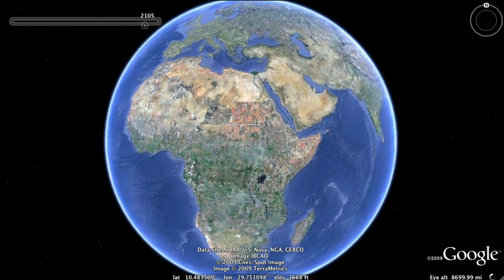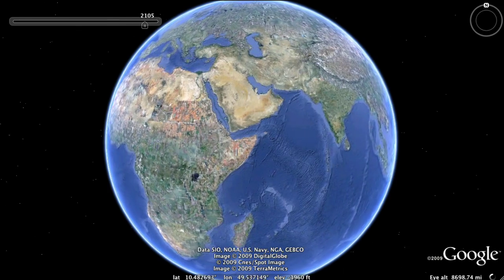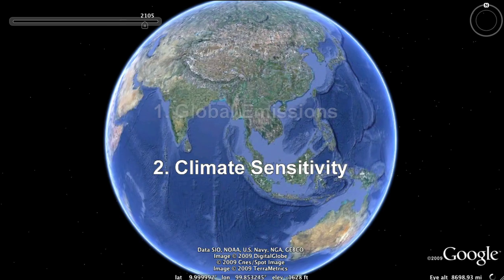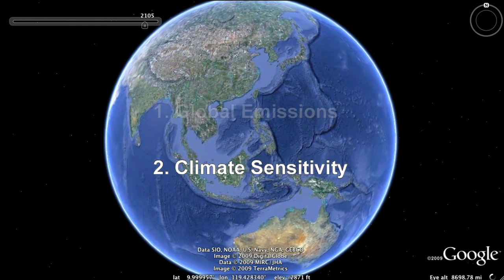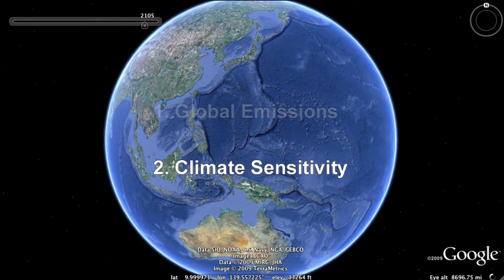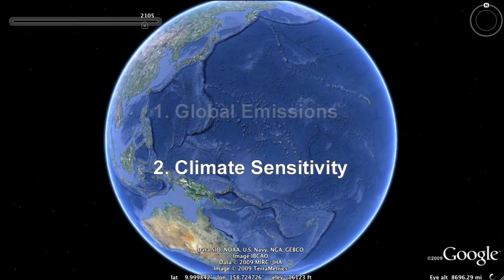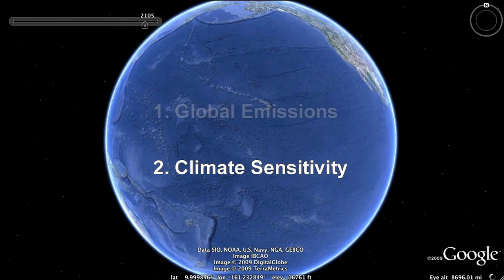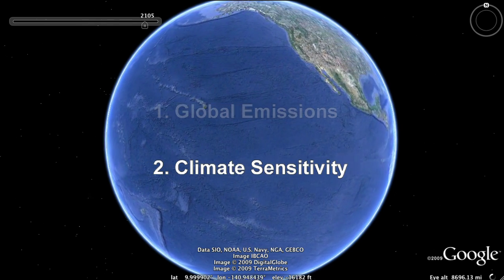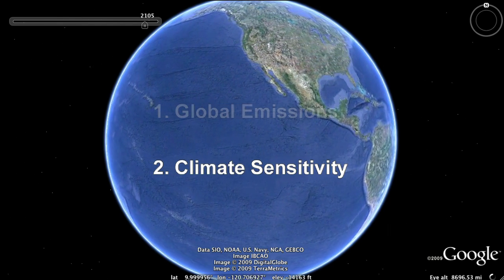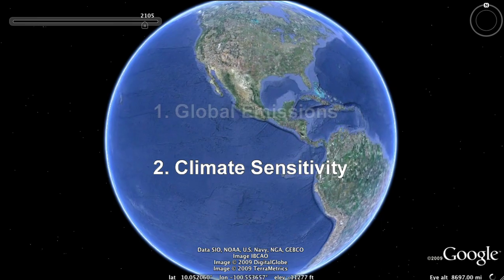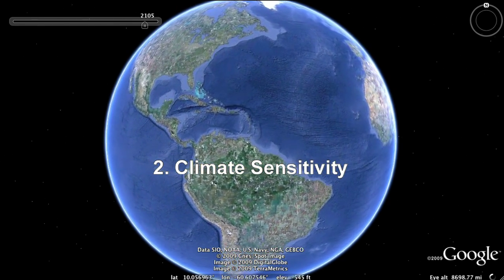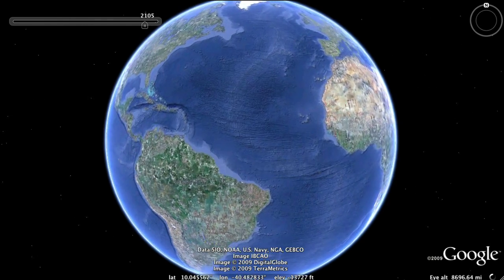Now let's turn to the second major factor influencing future climate: climate sensitivity. Climate sensitivity is the extent to which temperatures will rise as a result of increasing concentrations of heat-trapping gases in the atmosphere. In contrast to the global emissions path, we have virtually no control over climate sensitivity. Climate sensitivity depends on the Earth's response to certain physical processes.